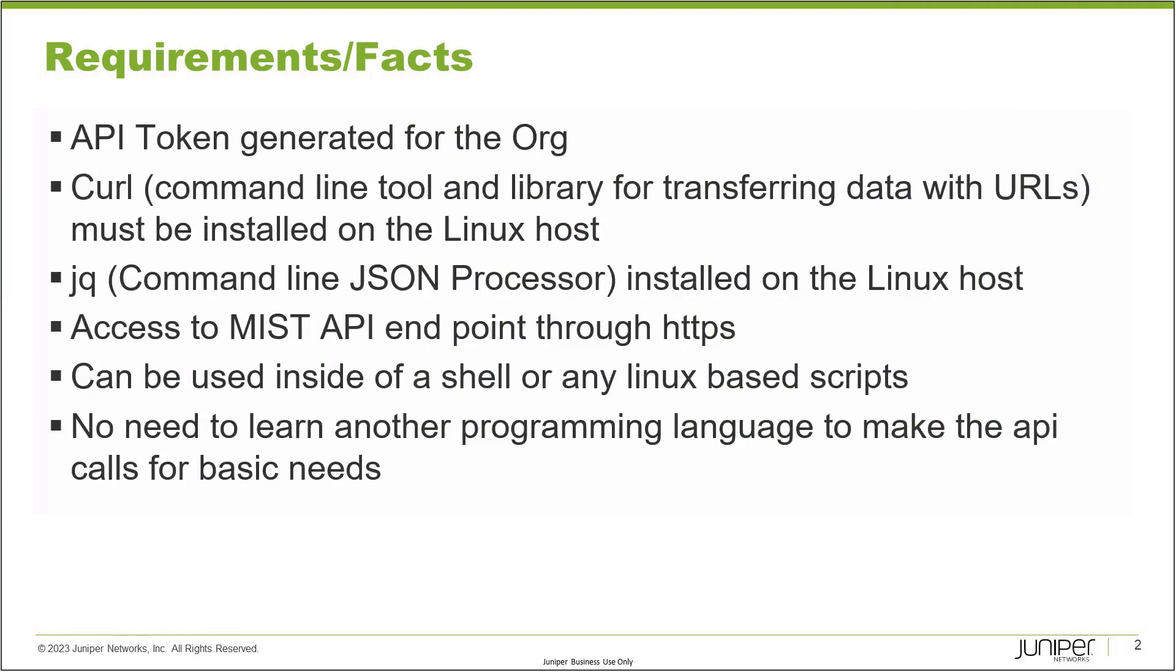Before we show you how to do that, let's talk about some requirements and facts. To be able to run the CURL tool, which is basically a command line tool and library for transferring data with URLs, it must be installed on the Linux host. You need to have the API token generated for the organization, which I will explain later. And this is an optional requirement, a command line tool called JQ, which is a JSON processor installed on the Linux host because we'll be getting data in JSON format. The JQ tool helps us to print that data in a nicer, well-formatted way. You don't have to install it - if you just run the CURL command alone, you should be able to get the data, but it may not look nice.